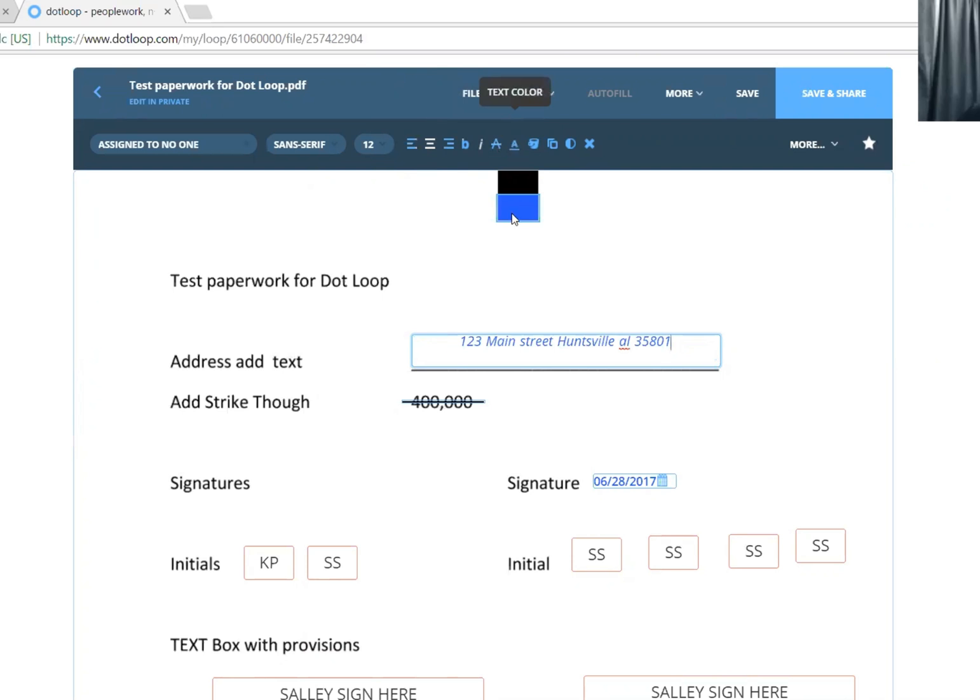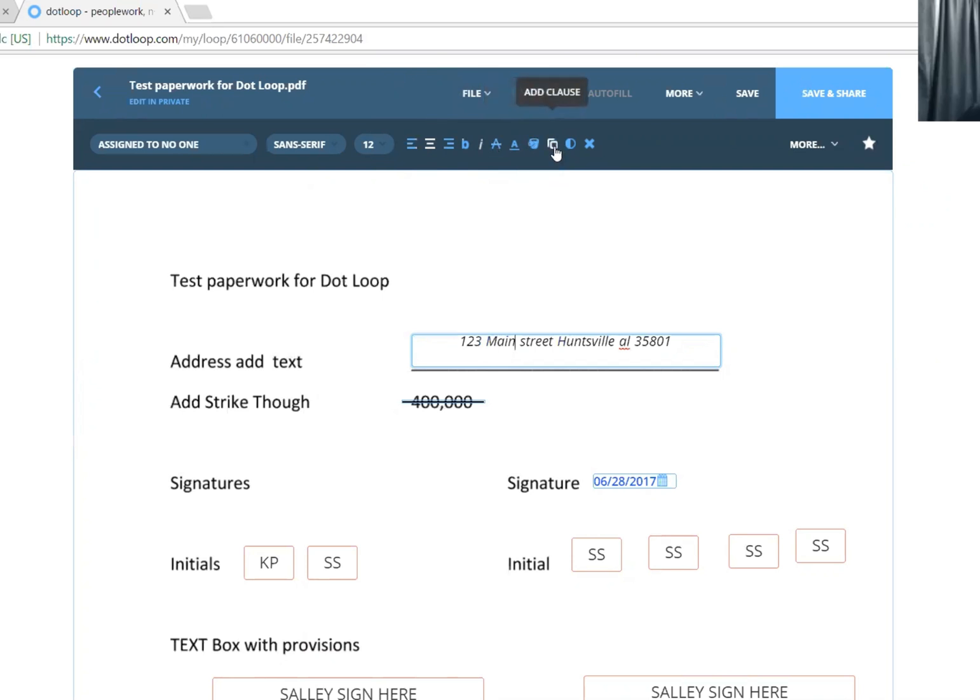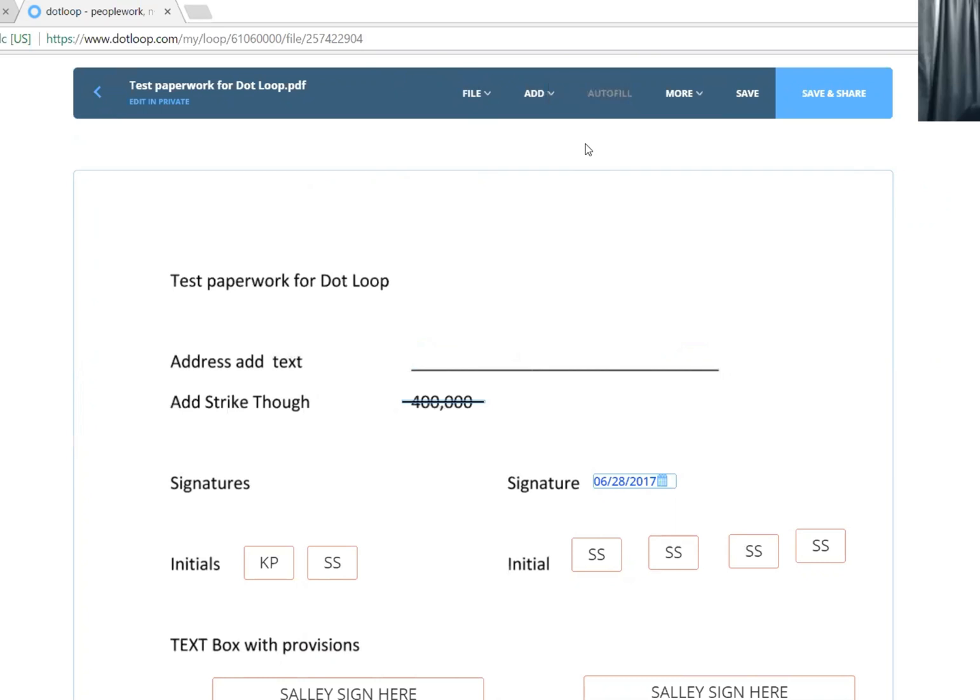I have everything in blue right now. You can make it black. You can highlight it. You can add a standard clause that you already have built, and I'll do that in a different video. Make it a little bit less transparent. Or if you just added it to the wrong spot and you want to delete it, click the remove field button.